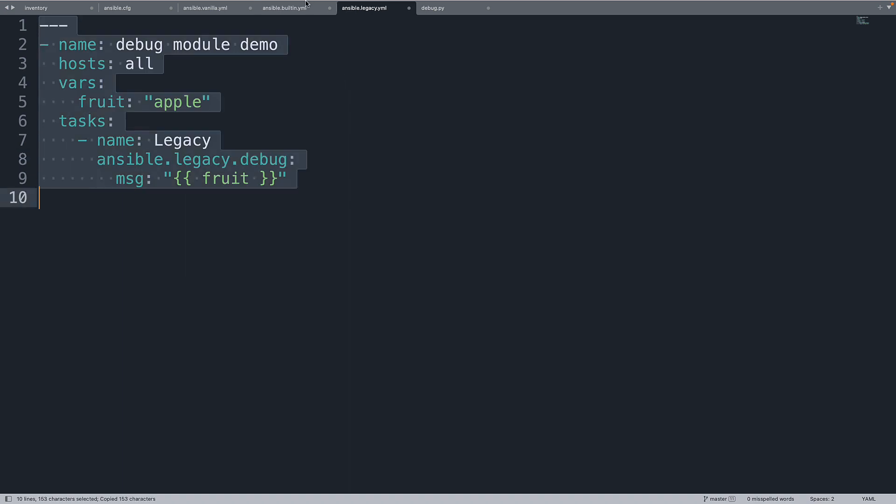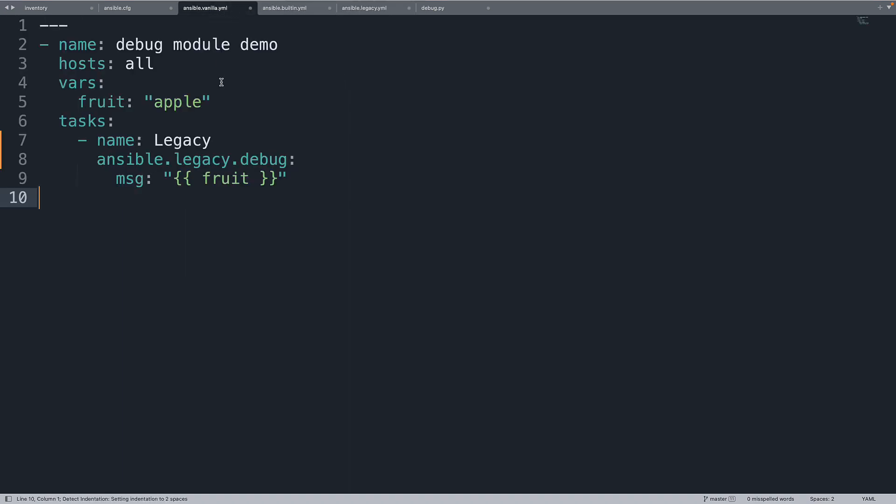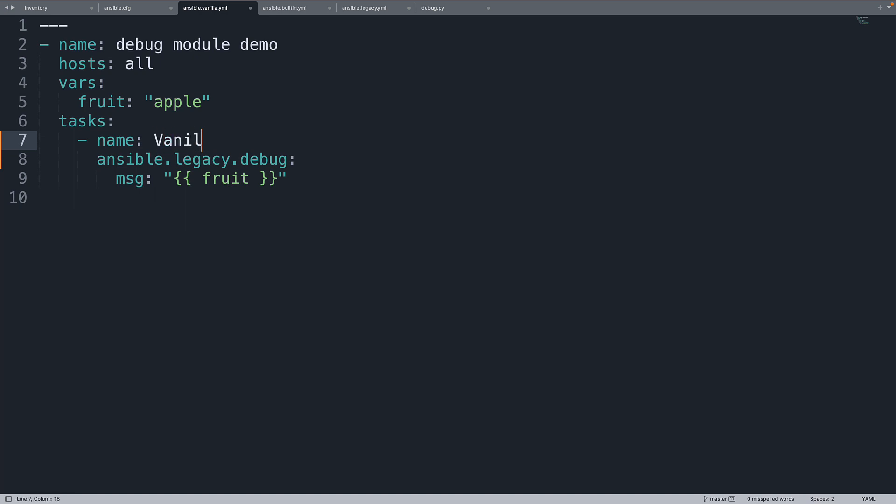Same code. Let me copy also in a new playbook ansible.vanilla. I call it vanilla because for me it's more simple like vanilla. And let me use the debug module straight away without specifying any collection. Makes sense. Now we have three different ansible playbooks that use different ansible debug modules. Let's execute and see the result. Are you ready? Let's have fun.